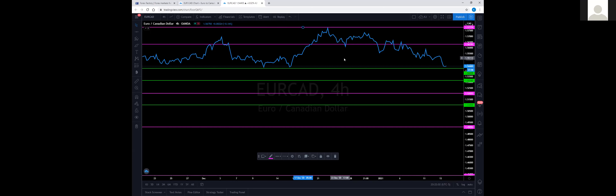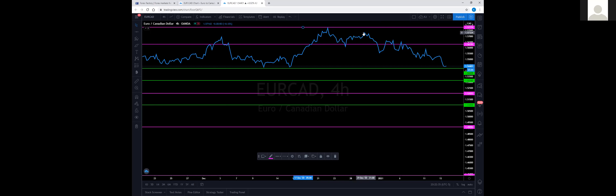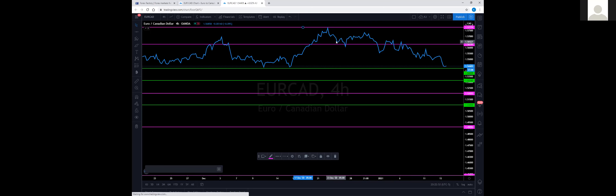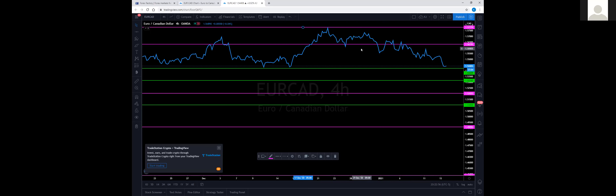This downtrend started back in December and hit its peak on December 22nd. A downtrend means price is making lower highs and lower lows. Think about walking down stairs — each stair is higher than the next step down. This high is higher than this one, and this one is higher than this one. Price is constantly making lower highs and lower lows in a downtrend.